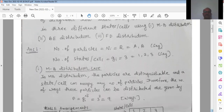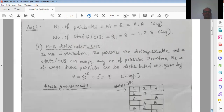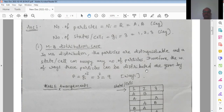First we will take up the case of Maxwell-Boltzmann distribution. In this distribution the particles are distinguishable and a cell can be occupied by any number of particles. Therefore the number of ways these particles can be distributed is given by: P = gi raised to ni. Here gi = 3 and ni = 2, so it is 3 squared, which equals 9.